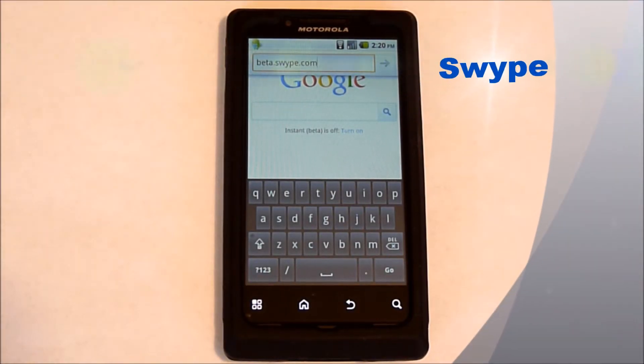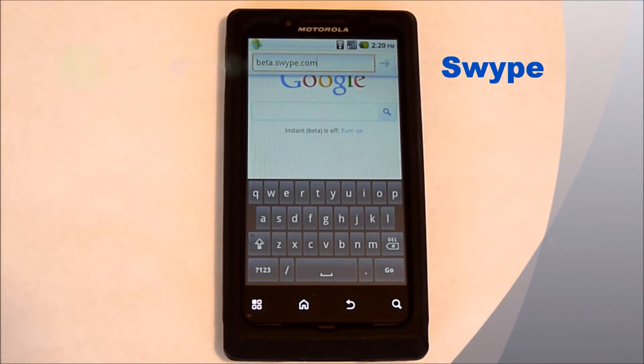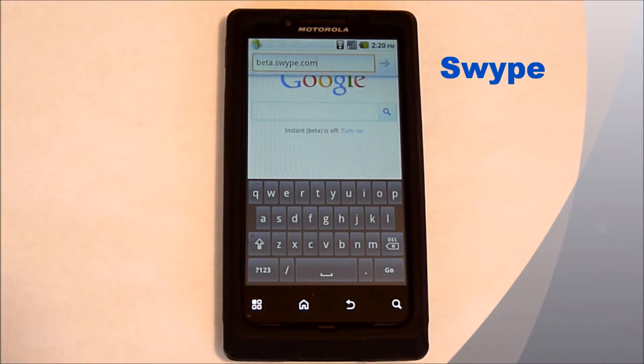Hi, this is Ms. Techify, and in this video we'll be going over how to put Swipe on your Android device.